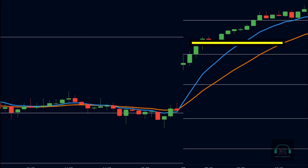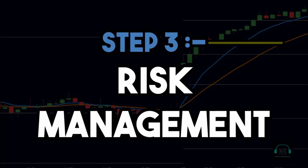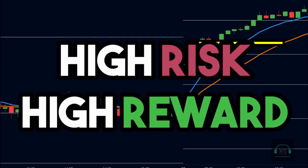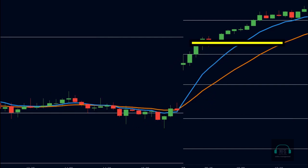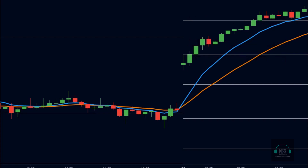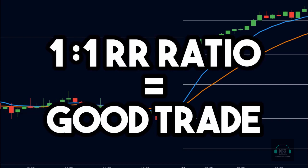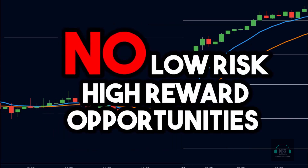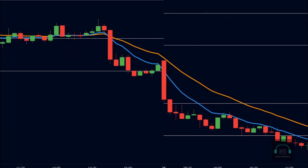The third step is risk management, which is very important when it comes to scalping. In our strategy, we place our stop loss below the low of the trigger candle. For targets, we keep our targets at the pivot level above our entry. As you can see, the price gave us profits in this case. In scalping, we cannot expect a very good risk-reward ratio — if a trade gives us a ratio of 1:1, that is a good trade. Anything above 1:1 would be great, but you cannot expect low-risk, high-reward opportunities in scalping.